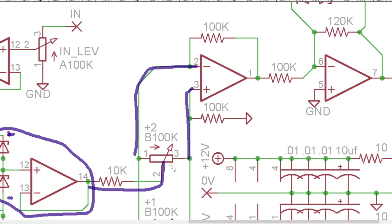So when the pot is centered you're going to have the same amount of voltage going to both inputs and they'll cancel each other out. As you start to move the knob clockwise or counterclockwise more signal is going to go to one input than the other.